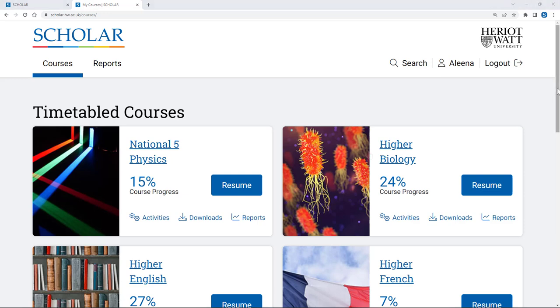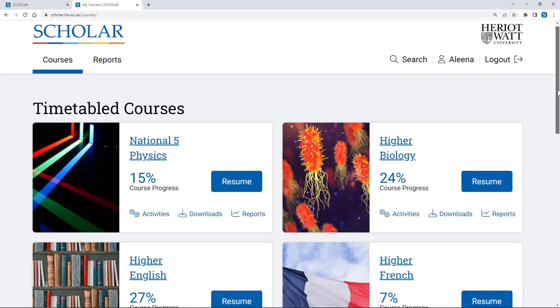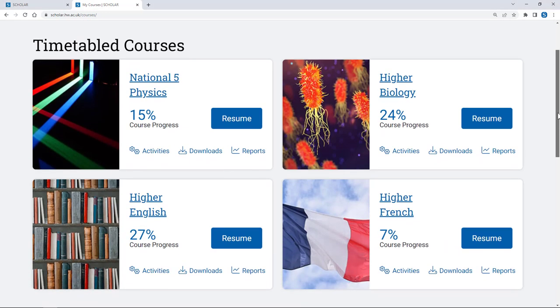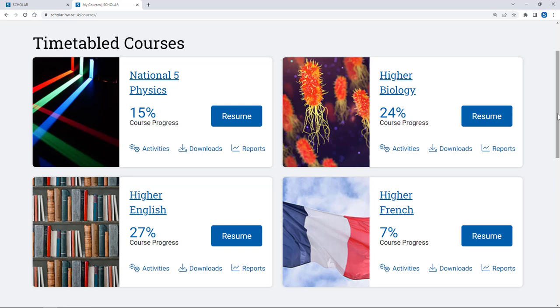Information is sent to Scholar directly about the courses you're studying and the classes you're in. This means that once you've logged in, you should see a tile for each course you're studying in school which has a matching Scholar course.